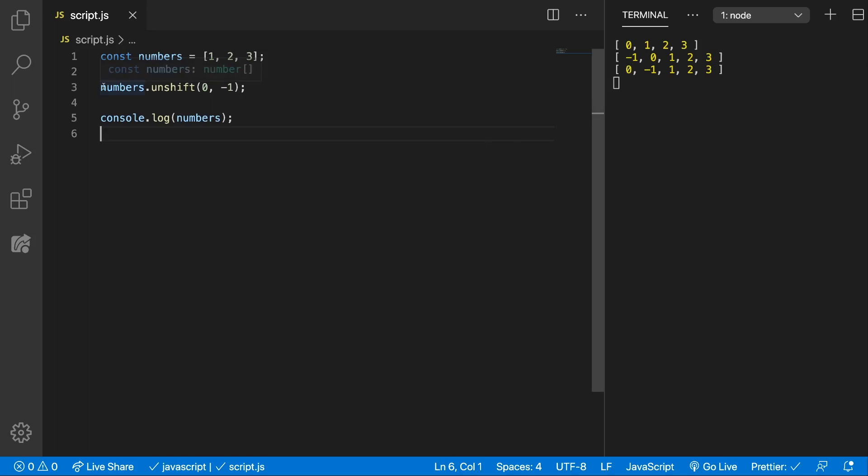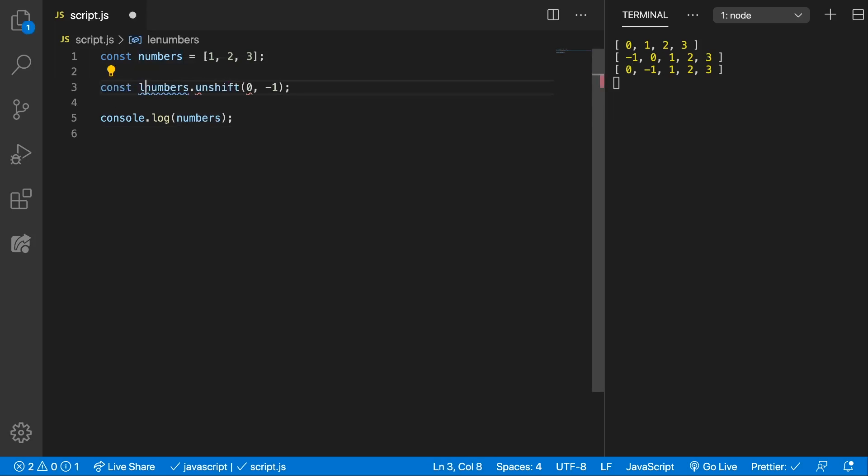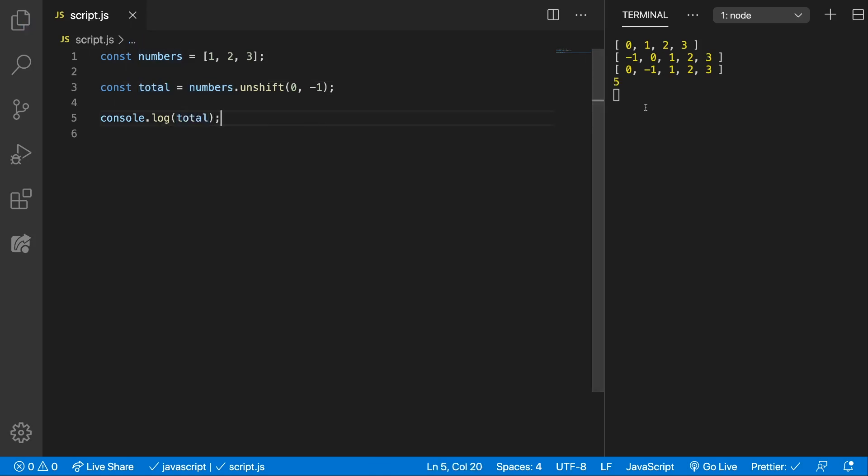Alright, and we can also store the total length, which will be now 5.